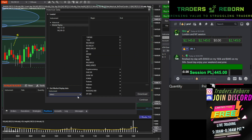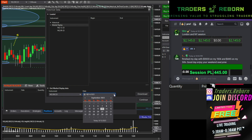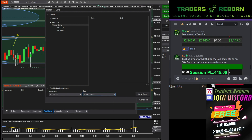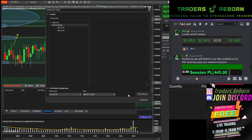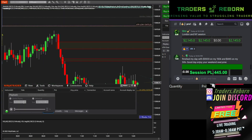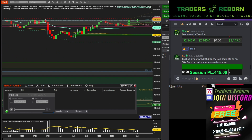What you're going to do is choose your instrument — NQ December — and today's date is the 15th, so you're going to choose the date of the 15th and then click Download. It's loading data right now, you can see right here. And there you go, it's done — now you can press Continue. Data is loading up.